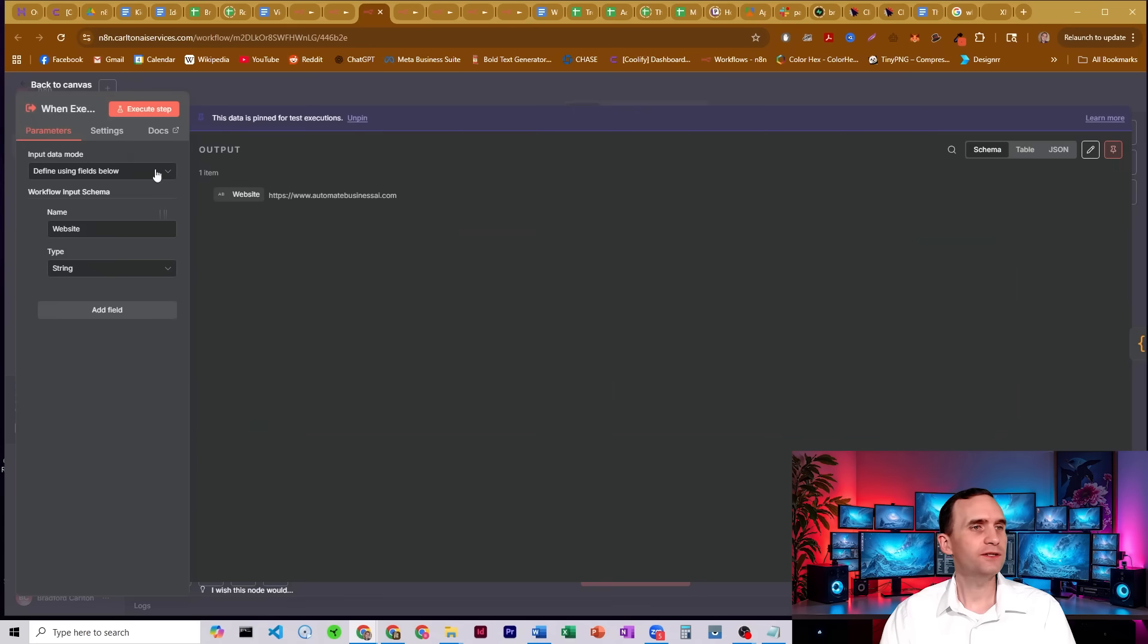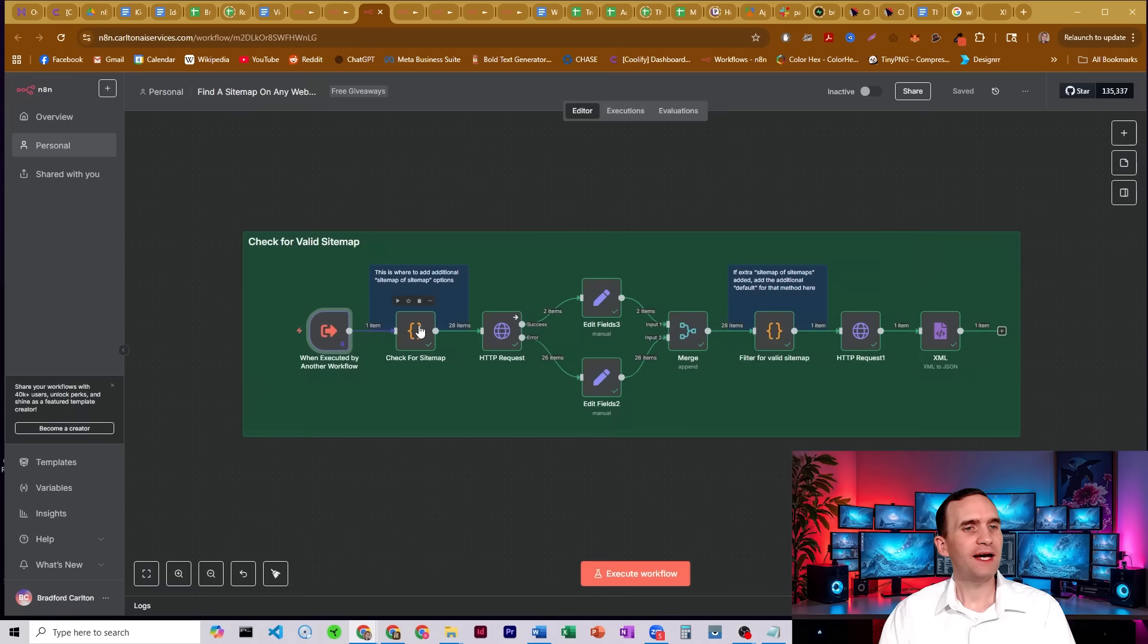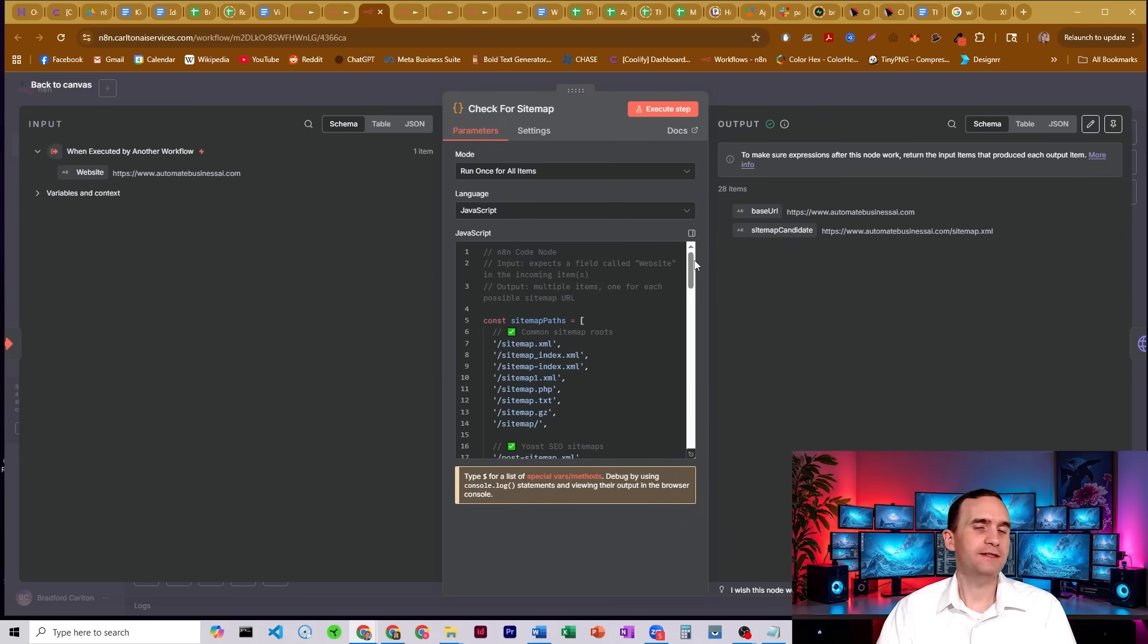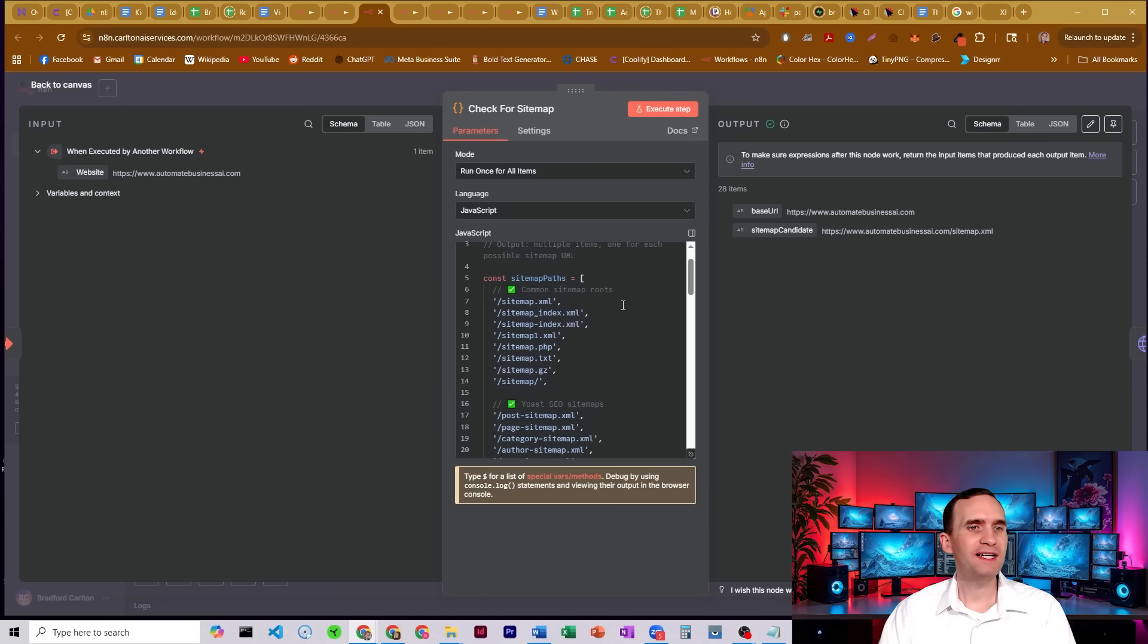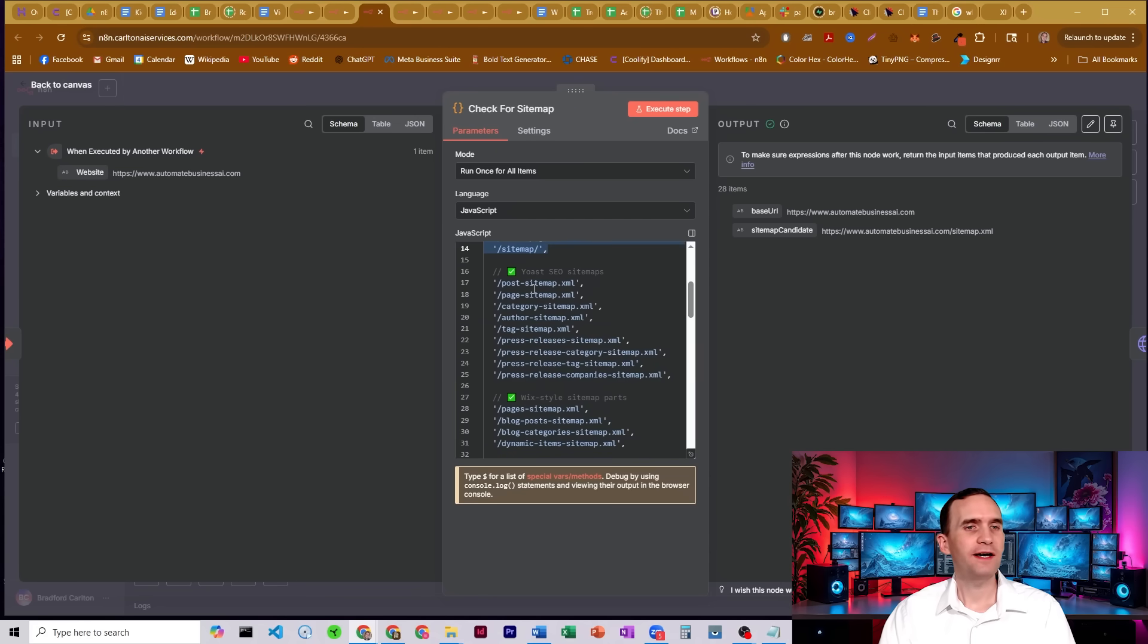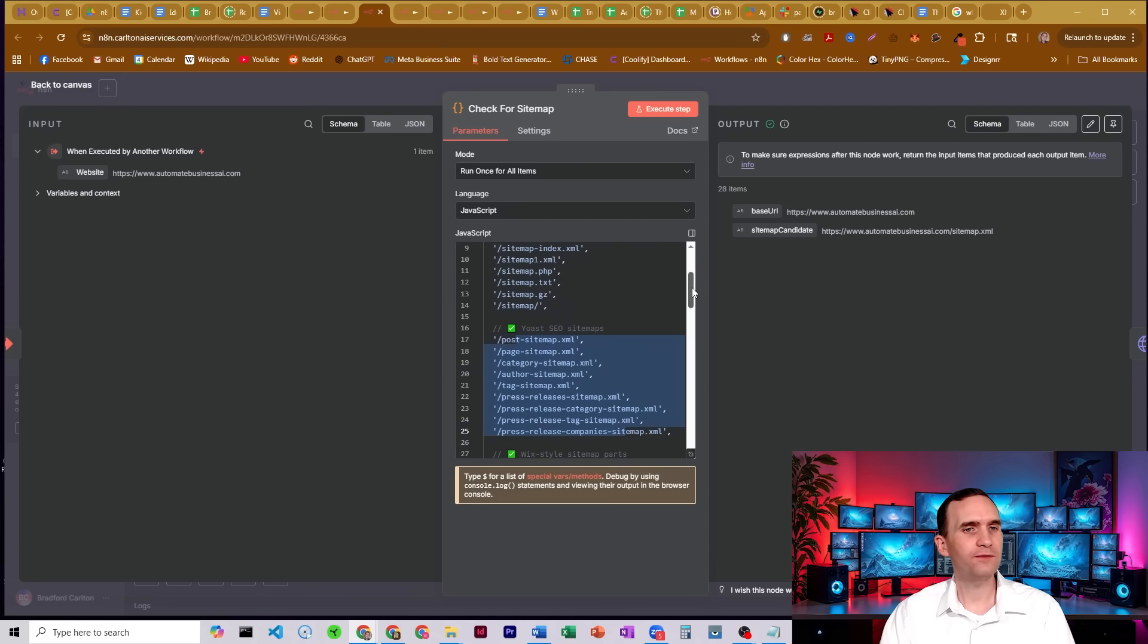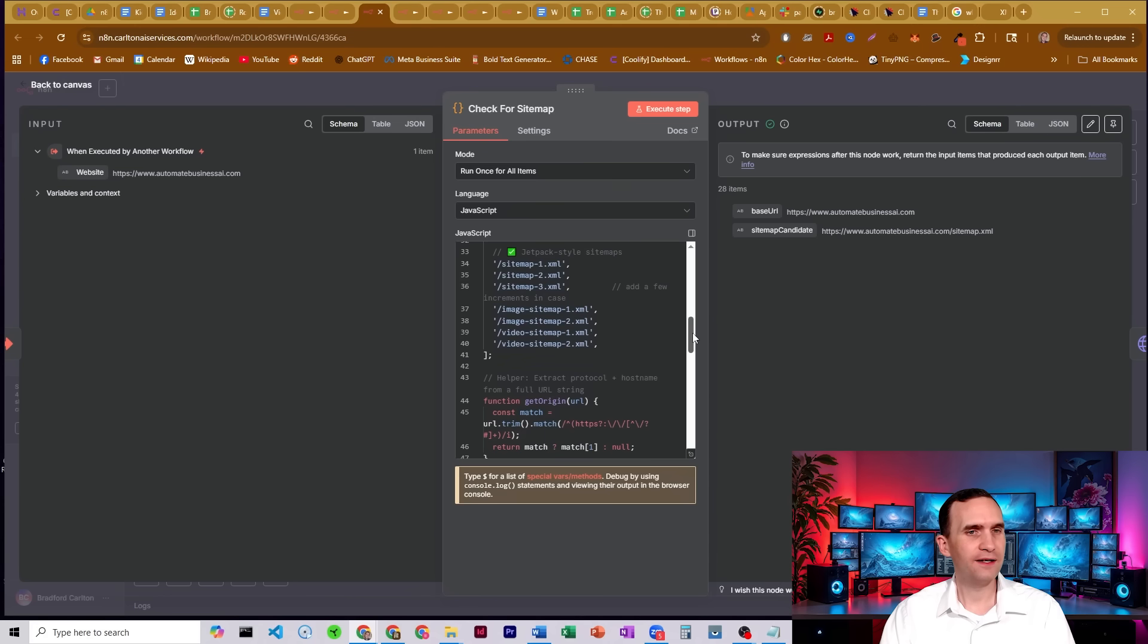This again is just an execute trigger node or when executed by workflow node. I have one field called website that's being passed to this code node. This code was written by ChatGPT. I don't know how to read code, so it is what it is. But basically, I give it a whole bunch of different possible sitemap locations that you might find on their website. So we have just common sitemap routes, we have Yoast ones, Wix, we've got Jetpack.